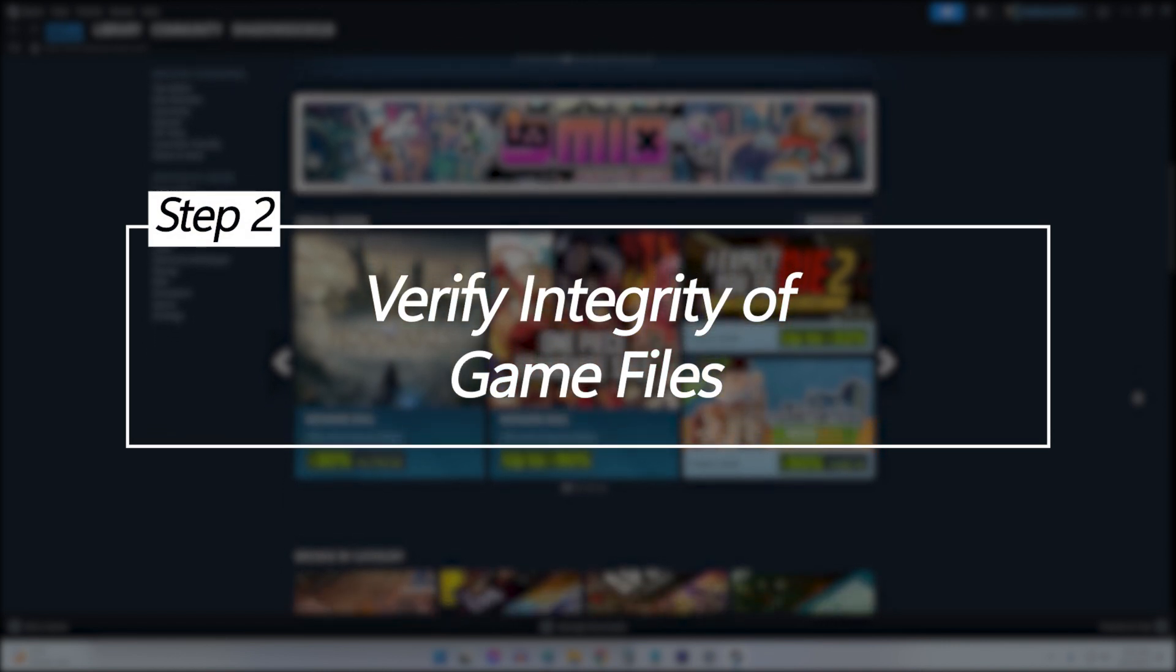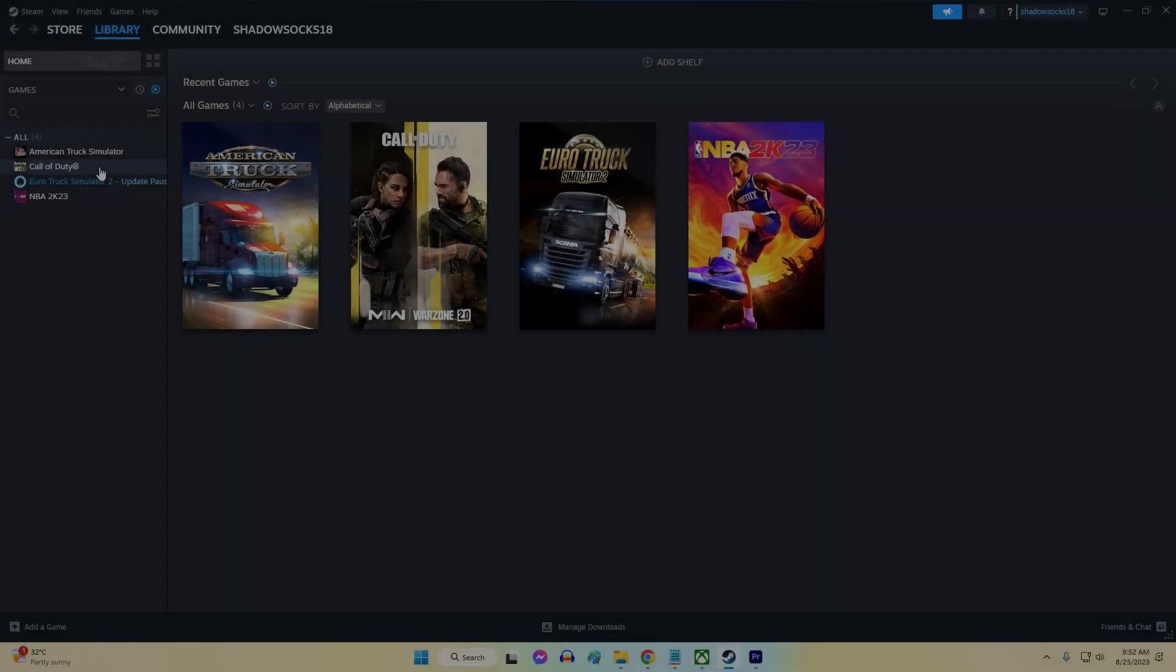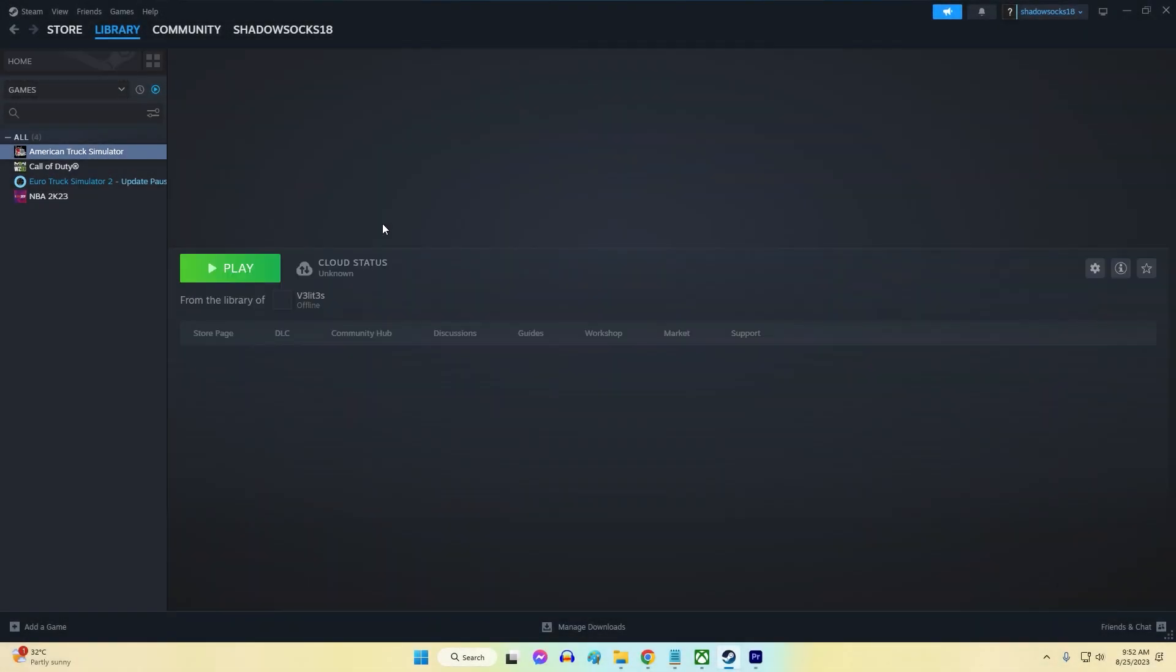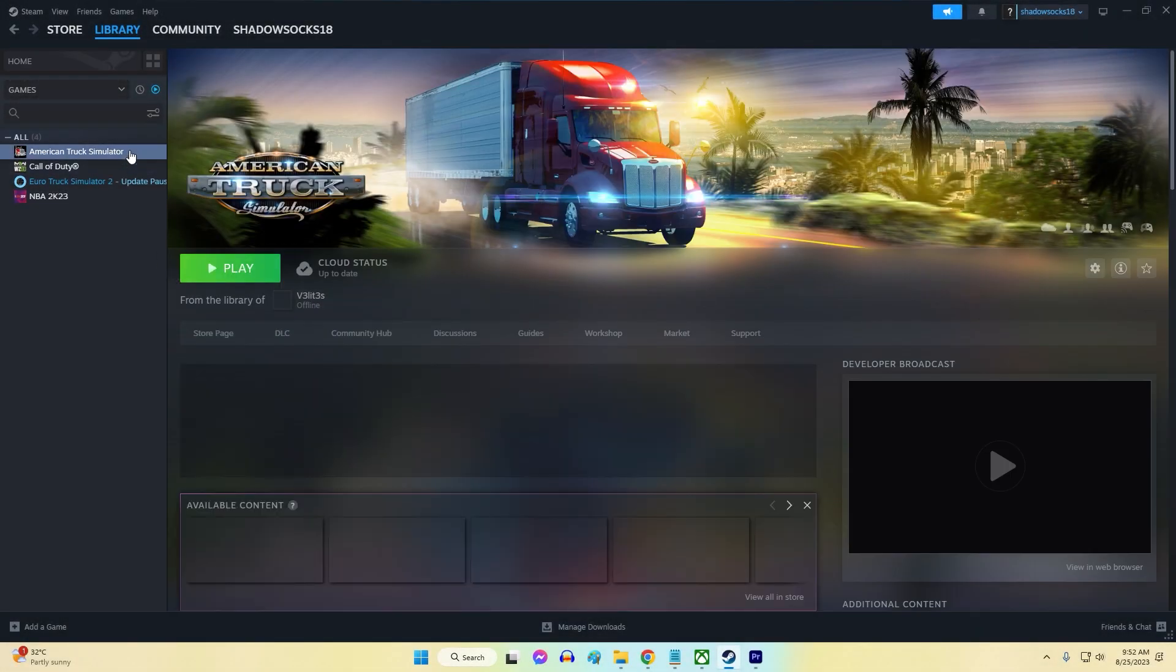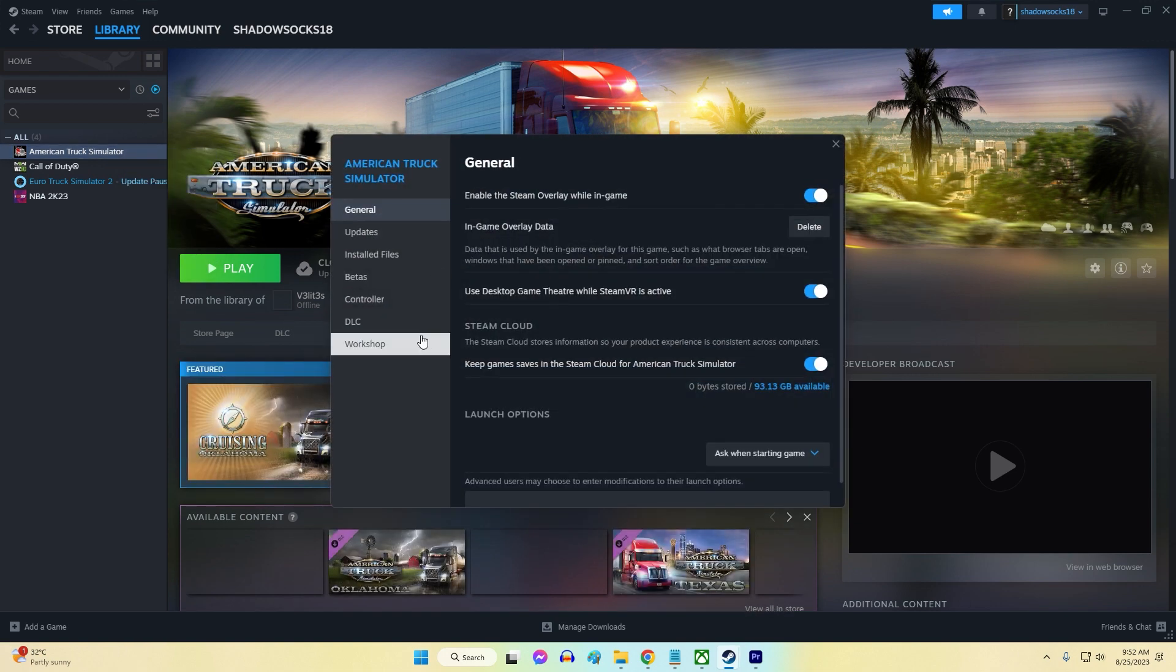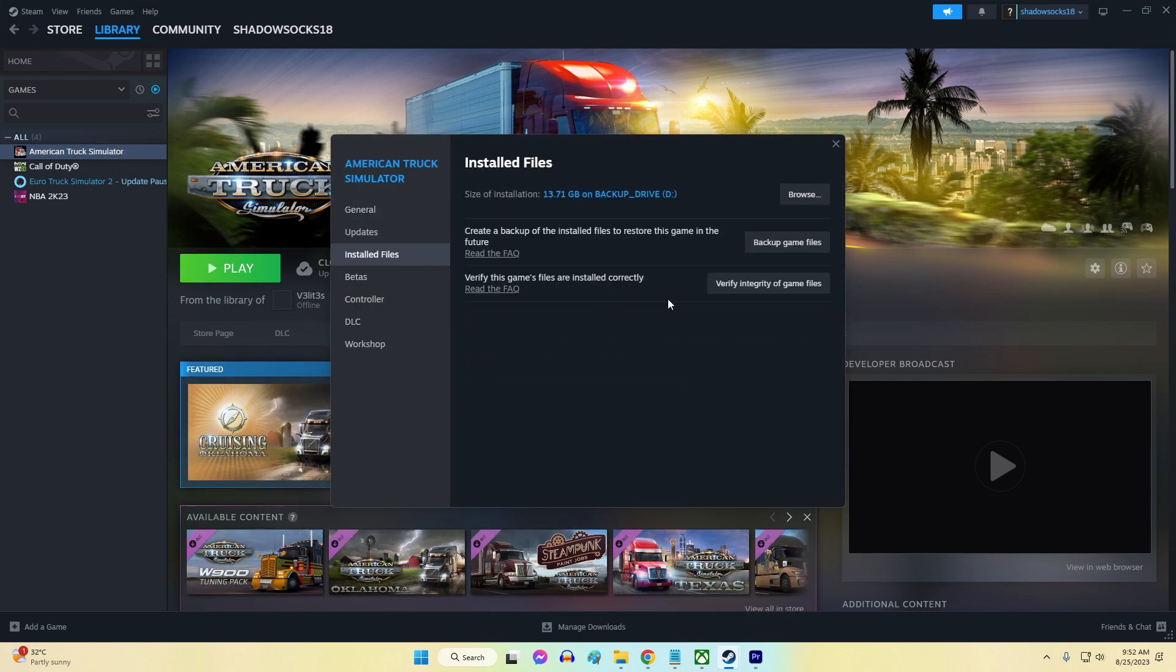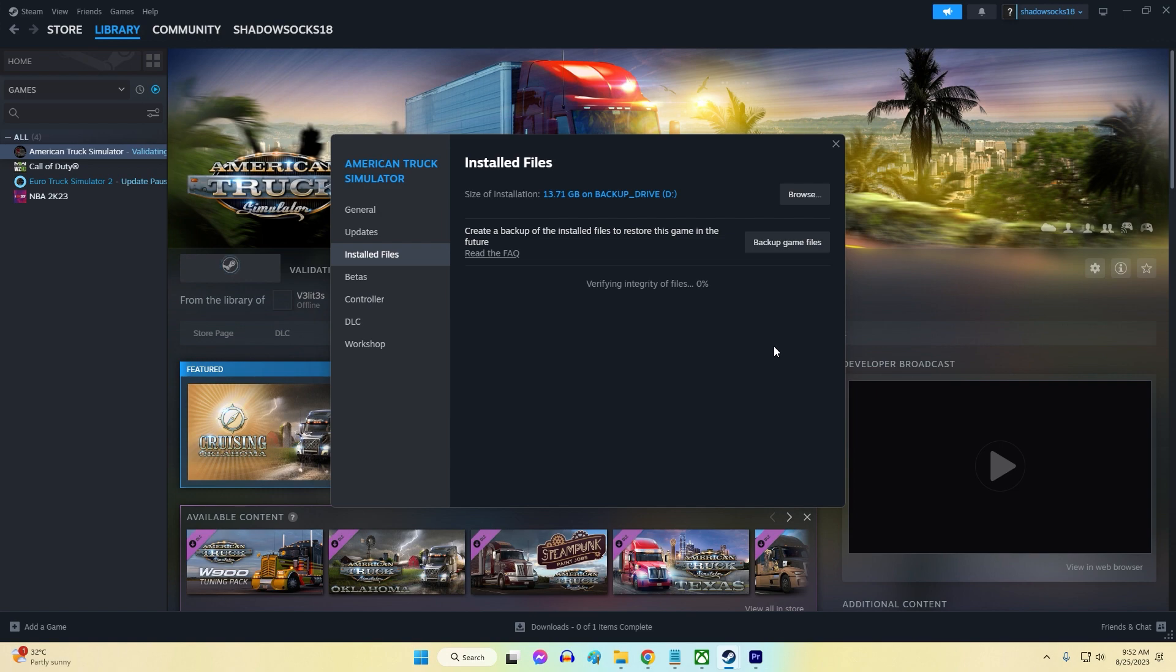Verify integrity of game files. Sometimes game file corruption can mistakenly trigger the 'banned from game' error in Steam. Verify integrity to scan and restore damaged files.